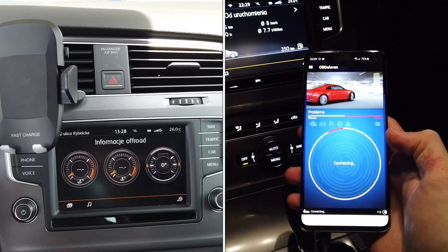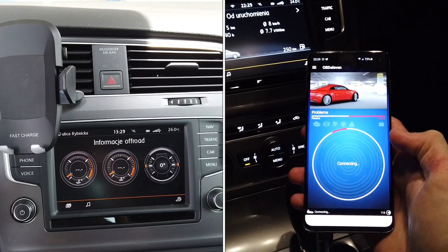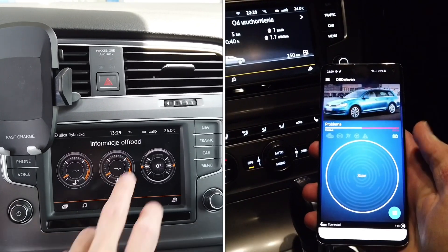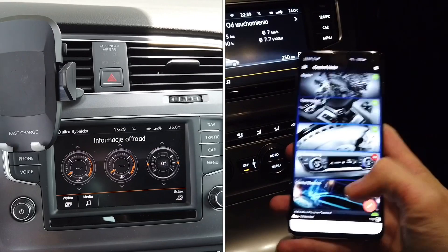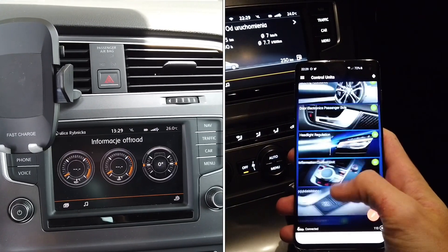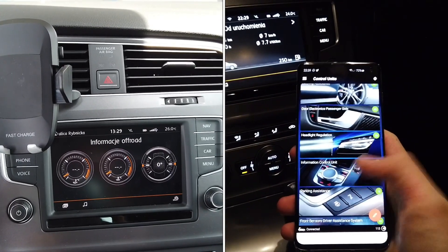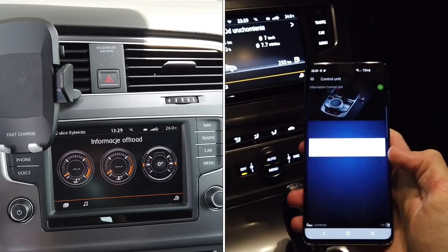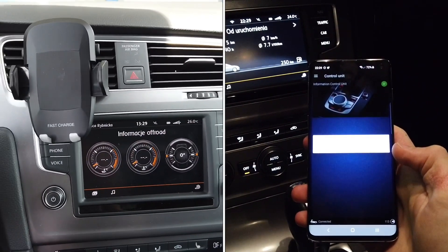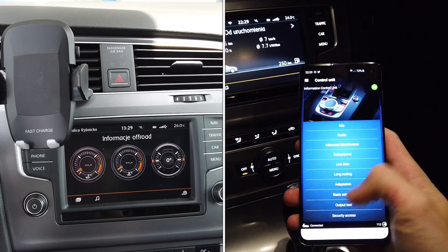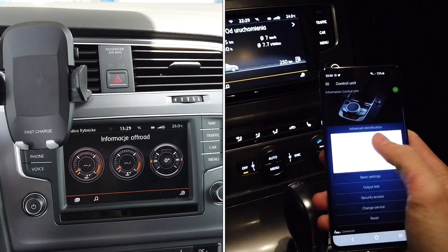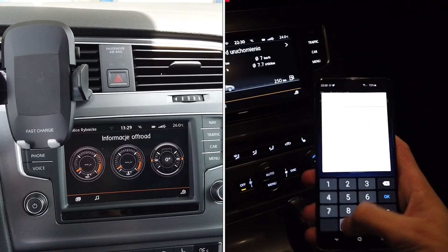The most important part is to connect with the 5F module, which is the head unit, then go to security access and enter code 20103. This is the default security access code for this unit. Once you've done that, go to the adaptations and select 'car function adaptation gen 2'.